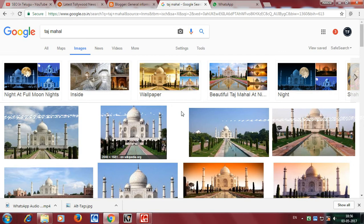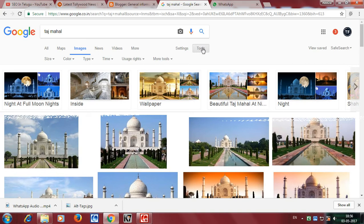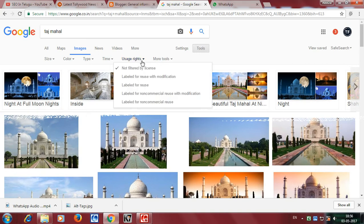We want royalty-free and free-to-use images. In Google Images, go to the Tools section and click on 'Usage rights'. There you will find the option 'Not filtered by license'.